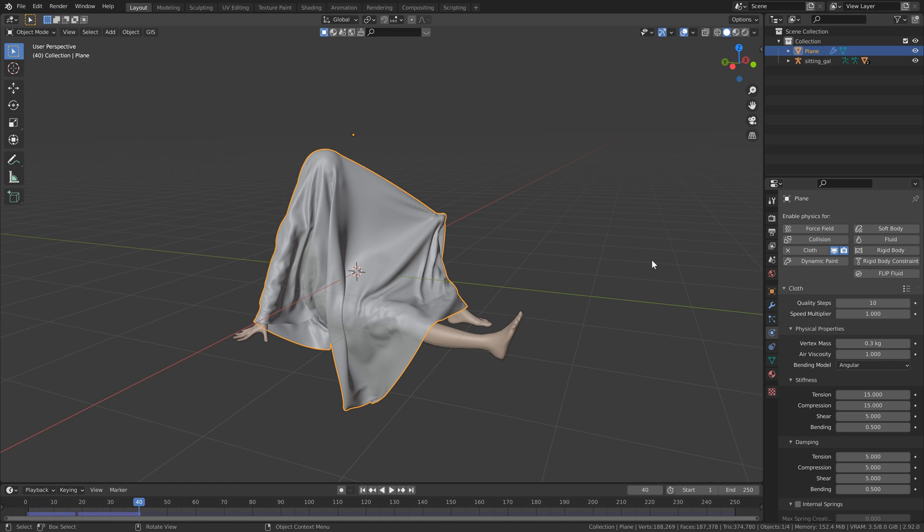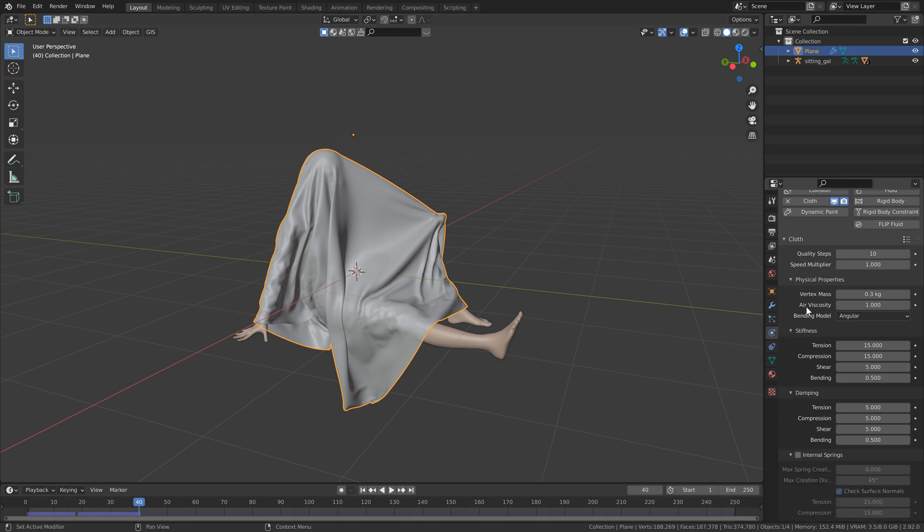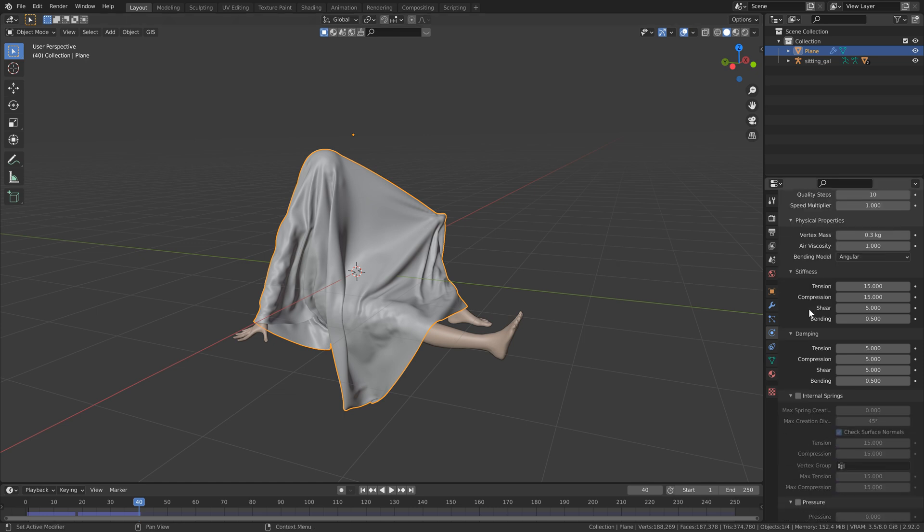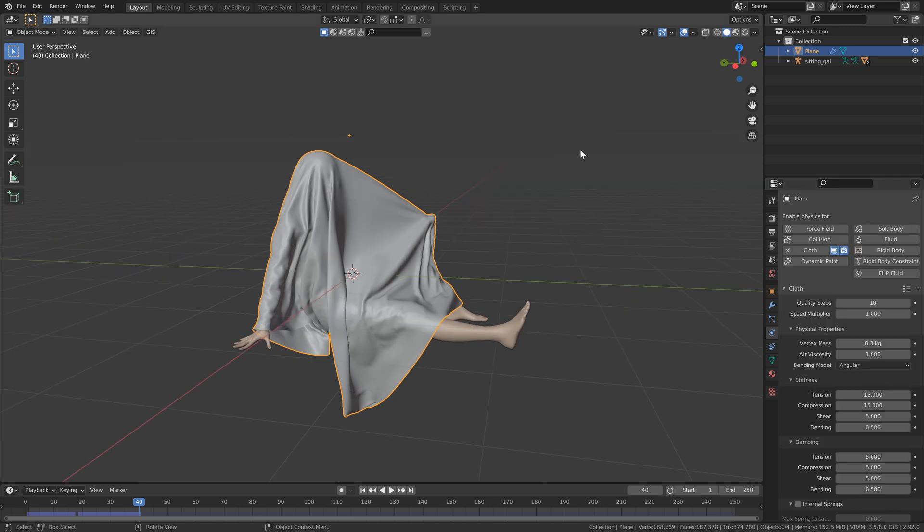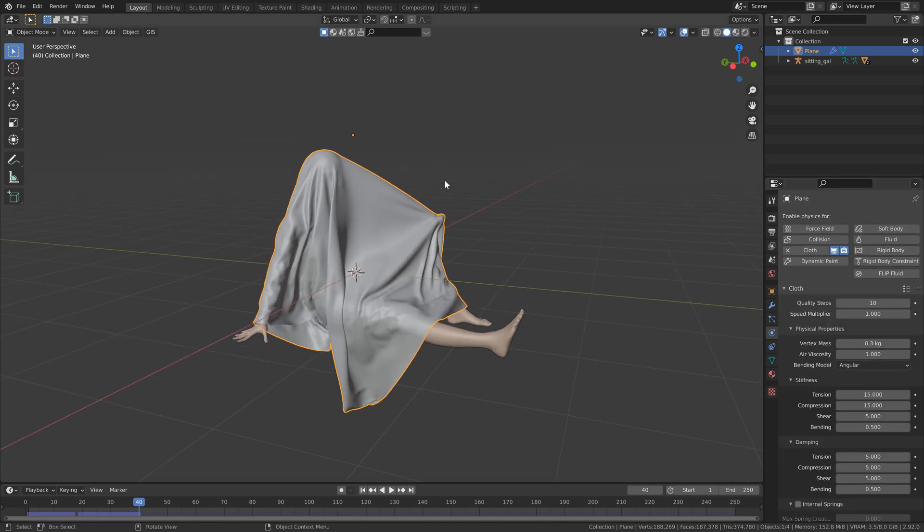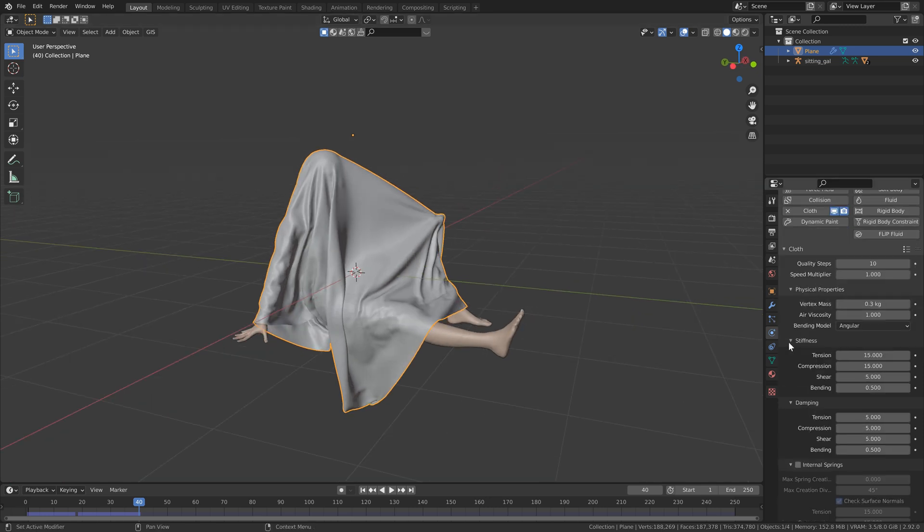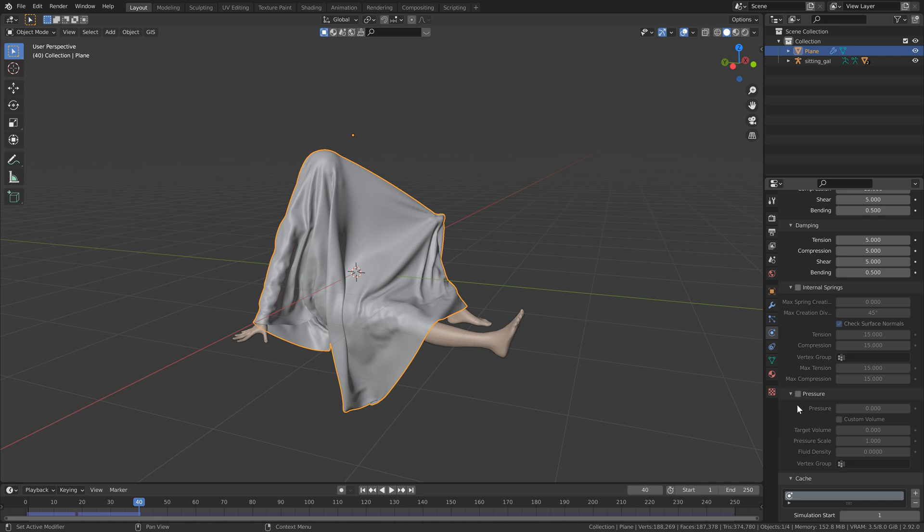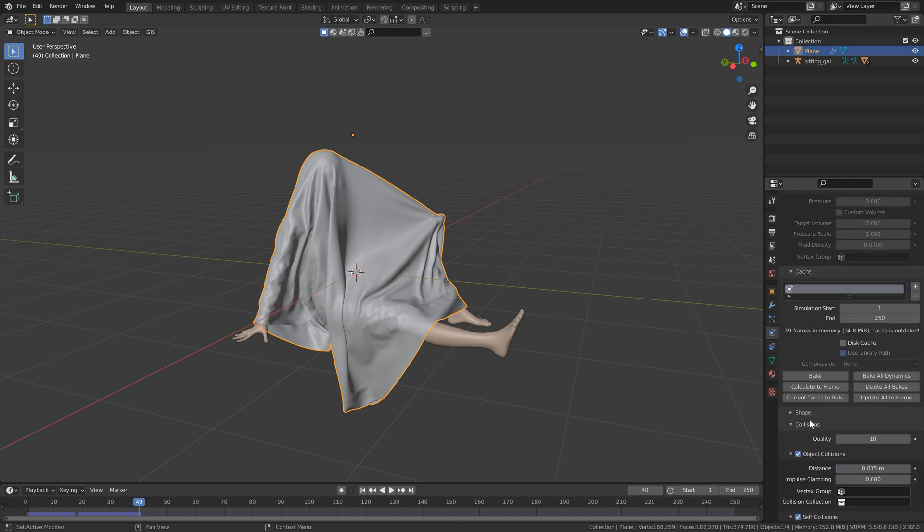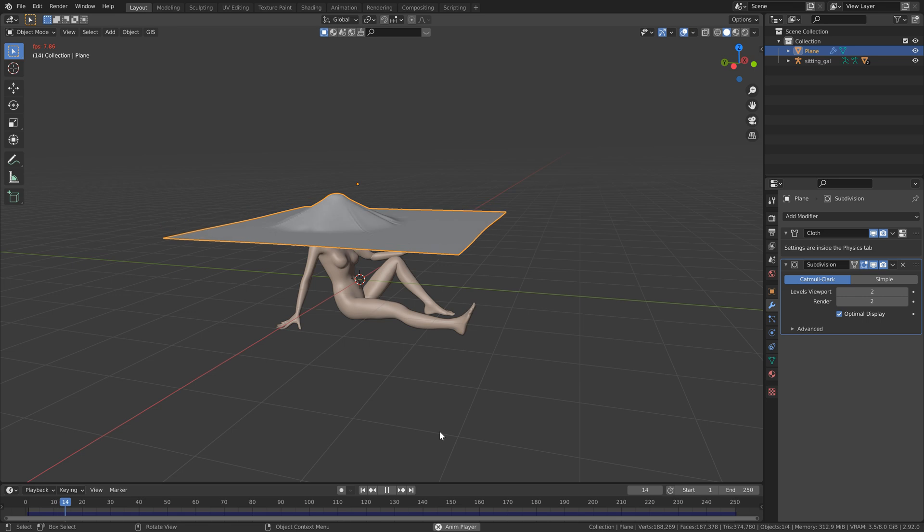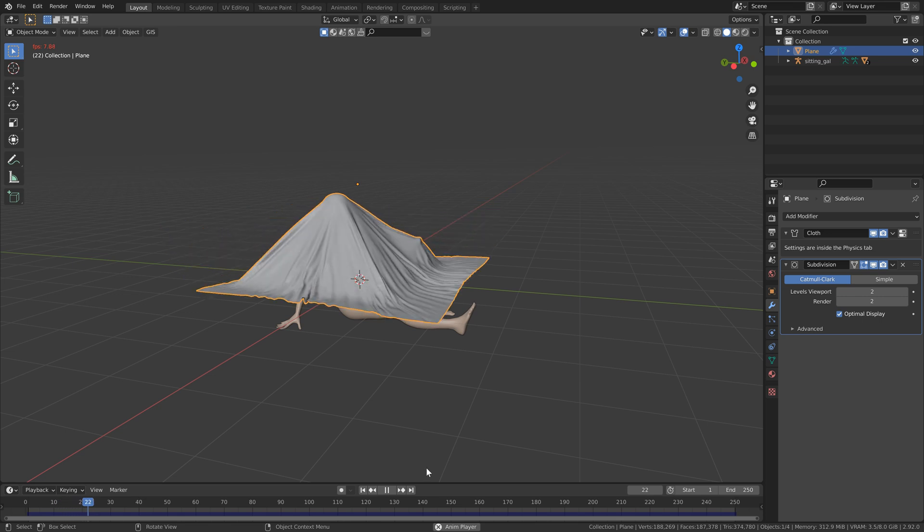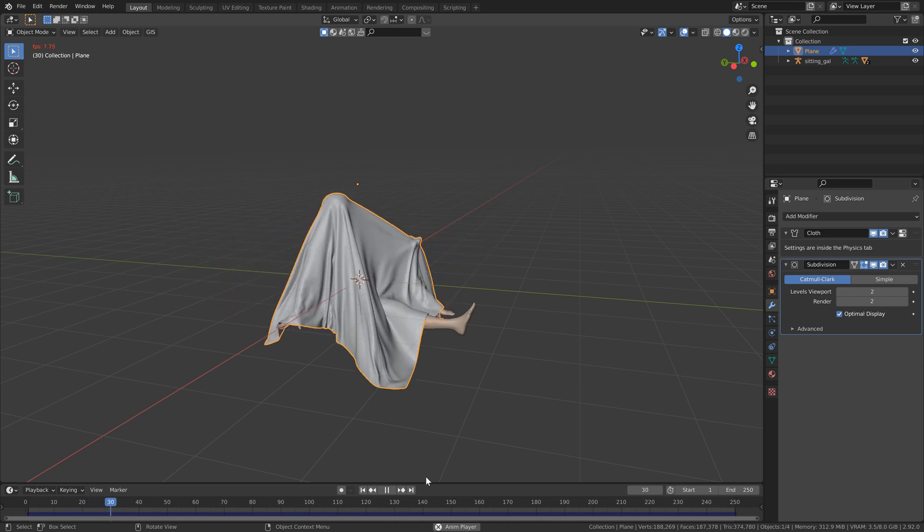At this point is when I would go back into the cloth settings and start changing anything that I wanted. I'm happy with this simulation here, so I'm just going to head back into the cloth settings, head down to the cache, and hit bake. Awesome, so that took less than five minutes for me to bake this entire simulation, and if I let it play through, you can see that it looks really good.